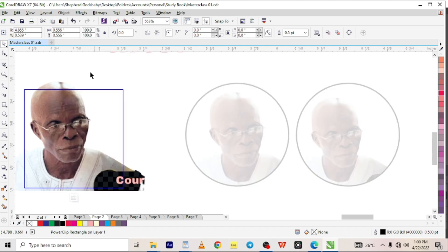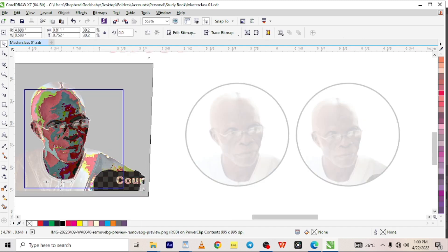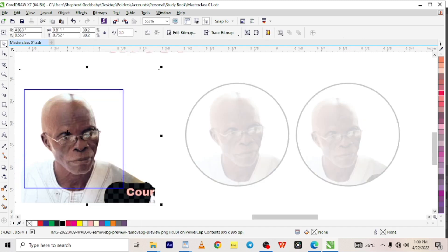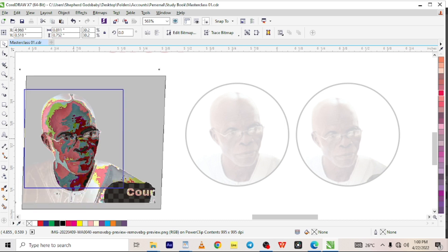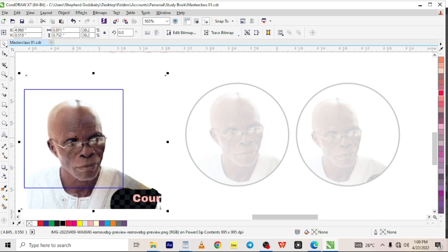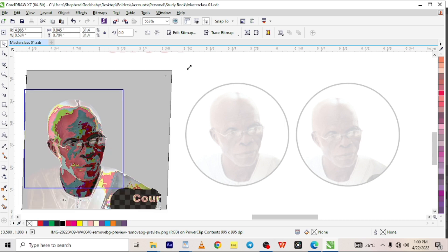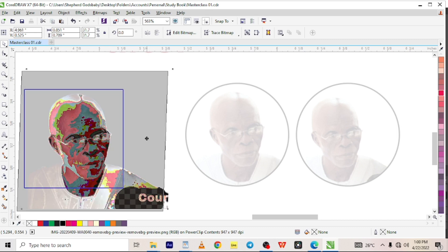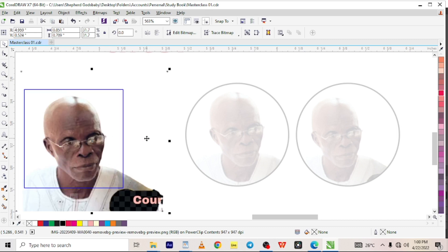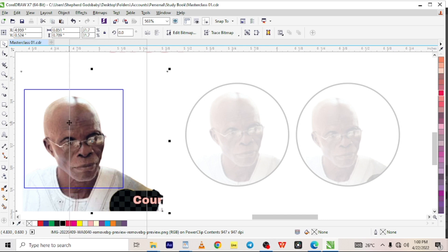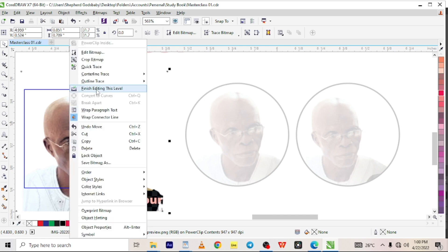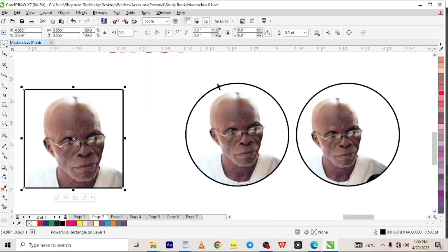And then we quickly adjust the image to be centralized in a way that we want it to be. Okay, bring the man to the center like that. And we can click on stop editing content or we can right click on the image and say finish editing this level. And there you have your man centered.